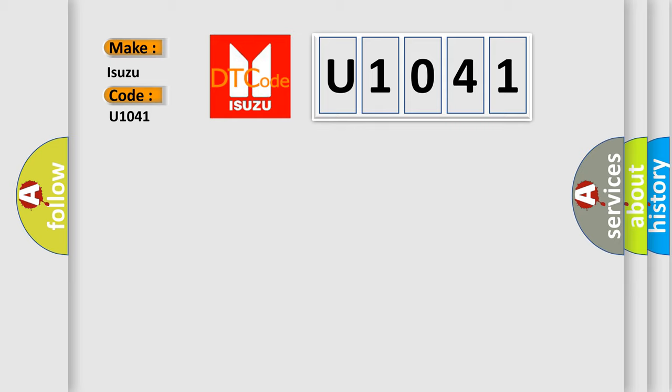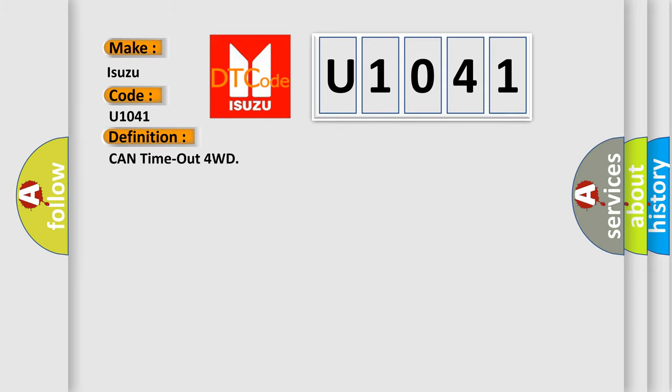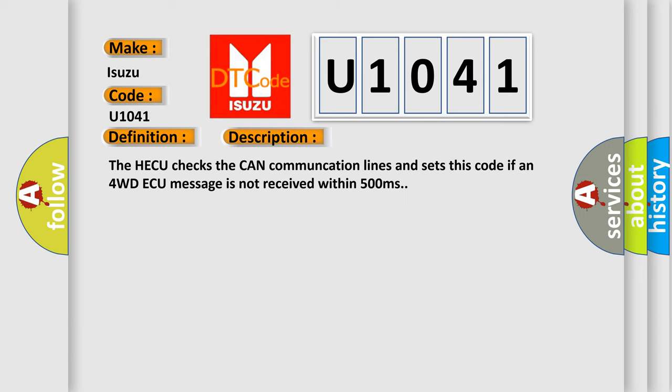The basic definition is CAN timeout for 4WD ECU. Here is a short description of this DTC code. The HECU checks the CAN communication lines and sets this code if a 4WD ECU message is not received within 500 milliseconds.